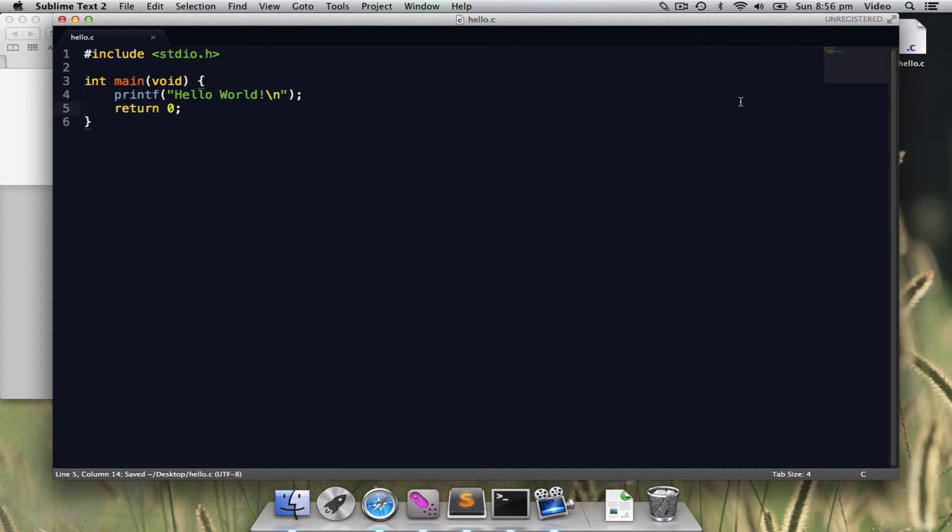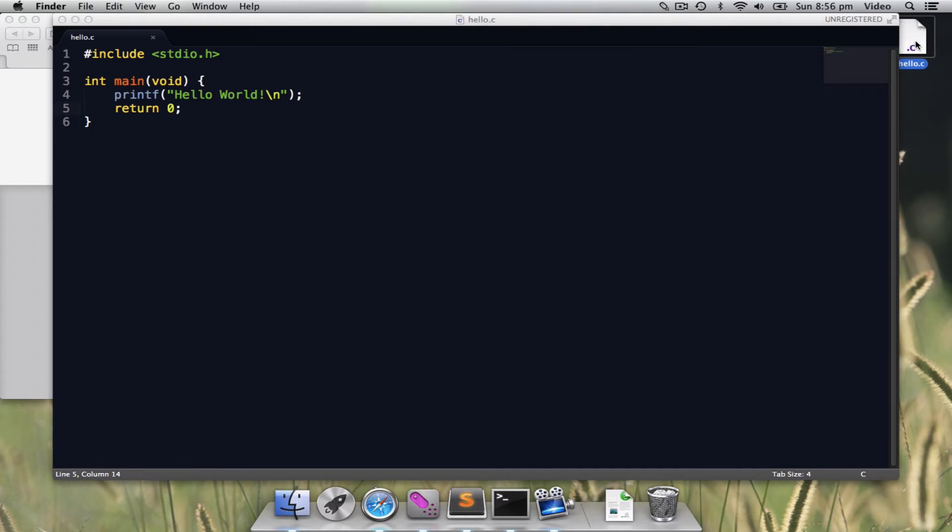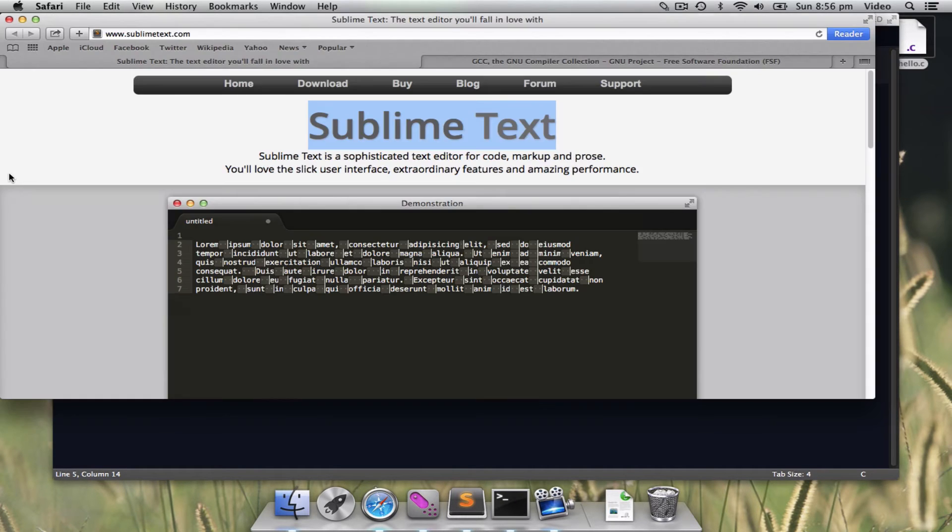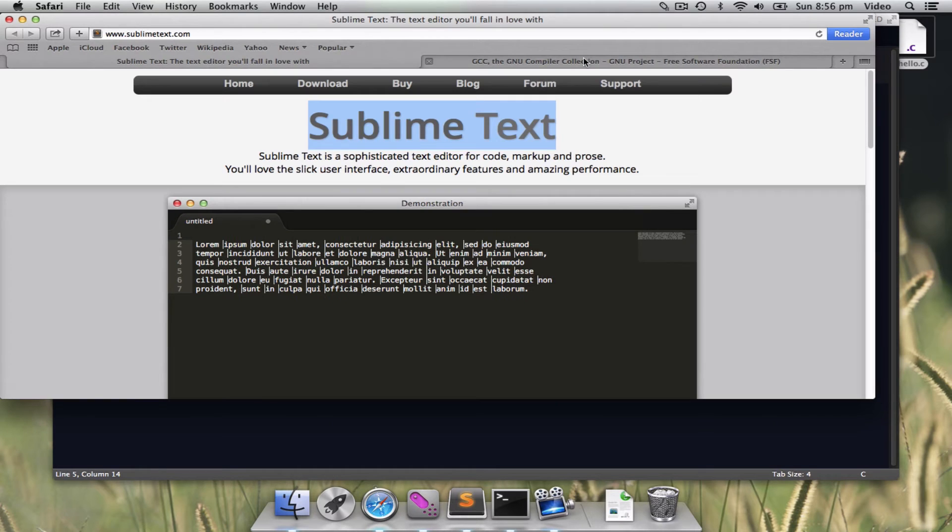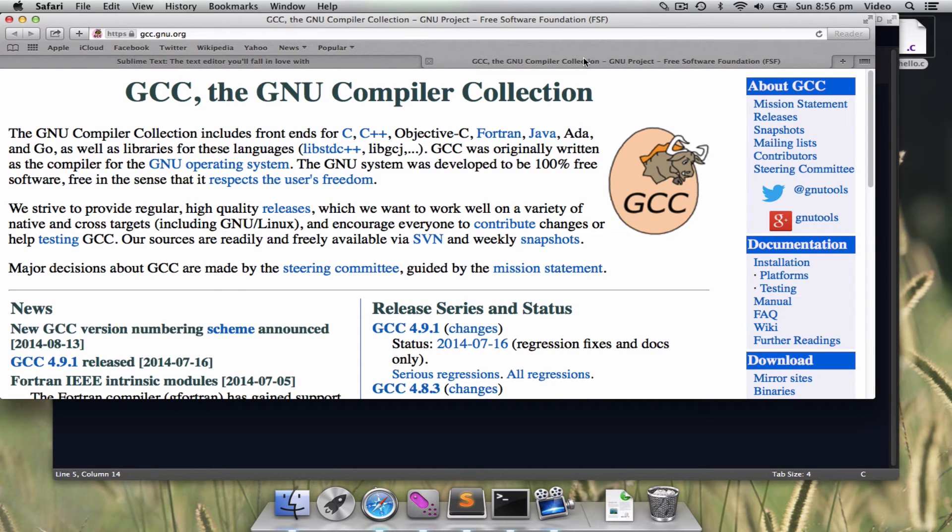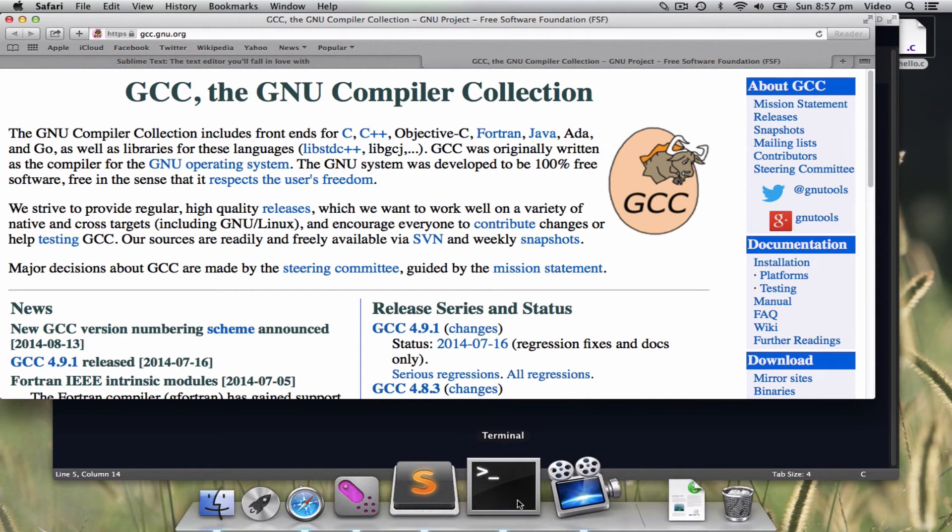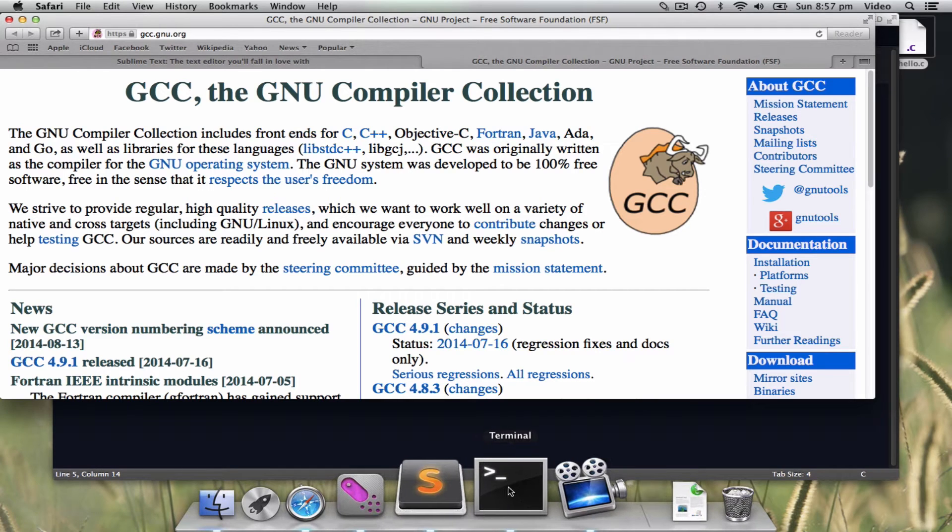I have saved the work on the desktop. What's next? Next, we'll be using GCC. The GCC is a C compiler. To launch it, we need to use the terminal.